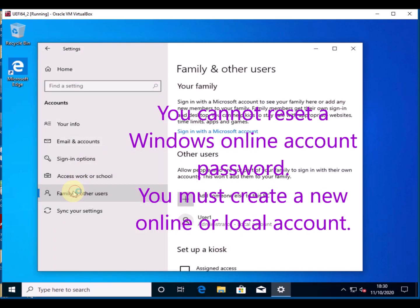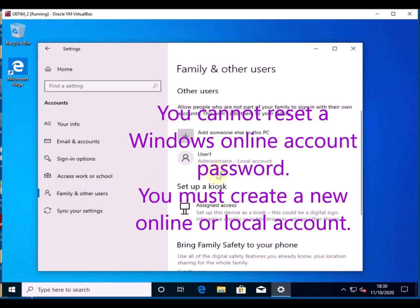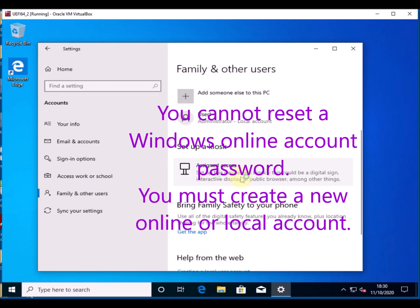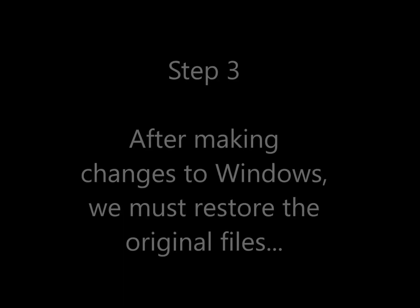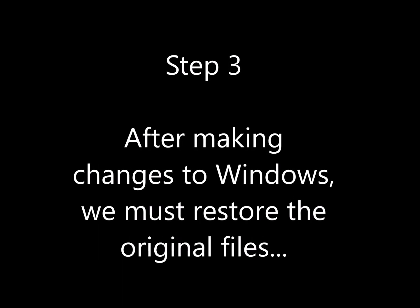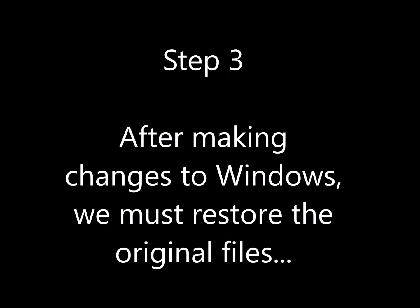For an online account you can't reset the password because you have to know the user's email address and you have to be able to receive emails on that email address.